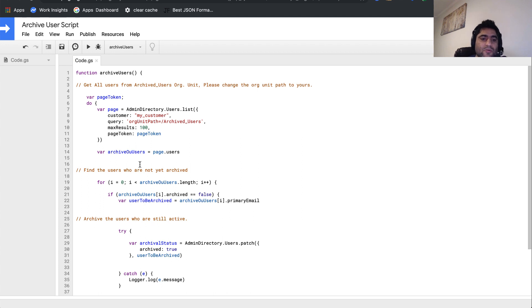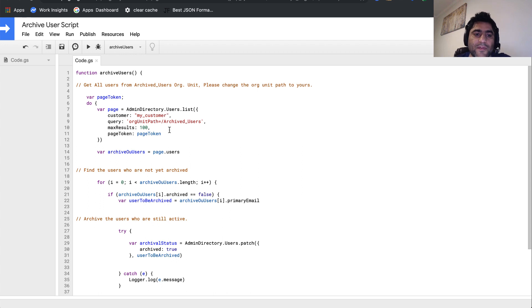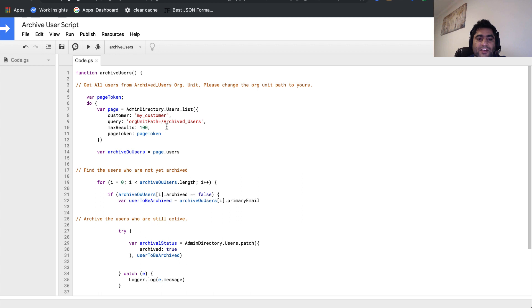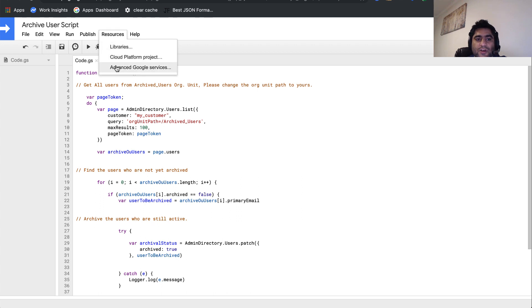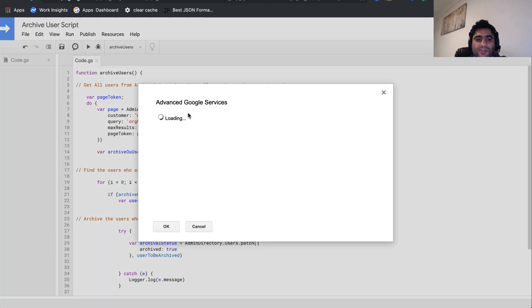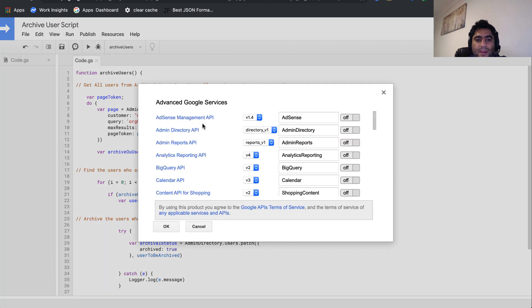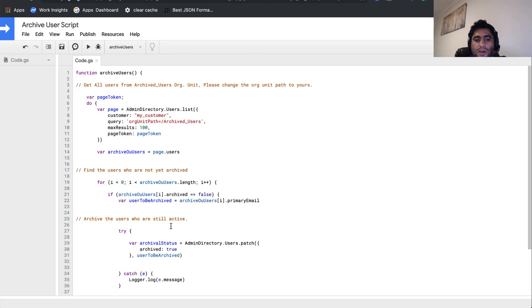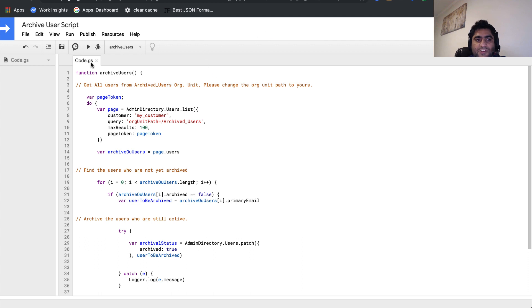This script will be leveraging Admin Directory API so that it can get the archived users and also change the status to archive. For that, you'll go to resources, click on advanced Google services, and from here make sure that Admin Directory API is enabled or turned on. Then click OK. It might take a couple of seconds to refresh. Once it's done, click on save button once again.